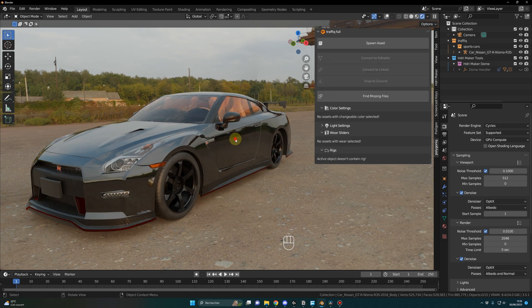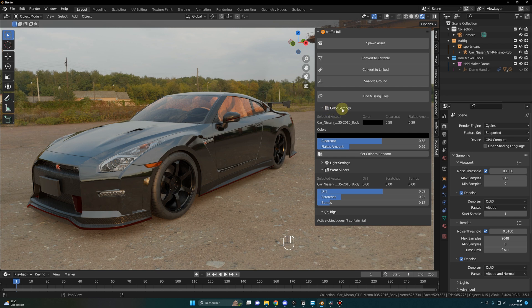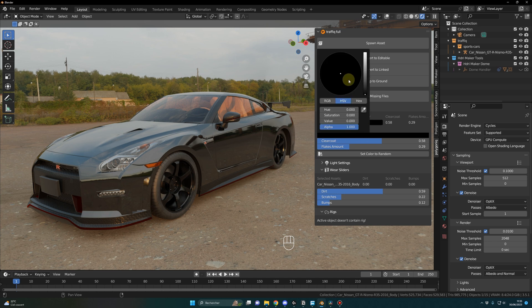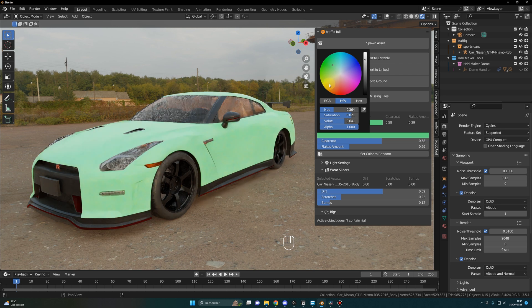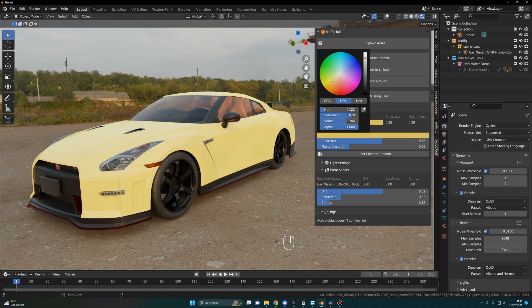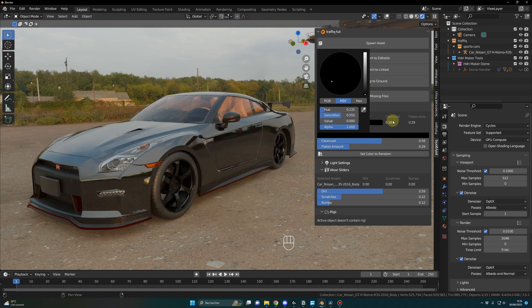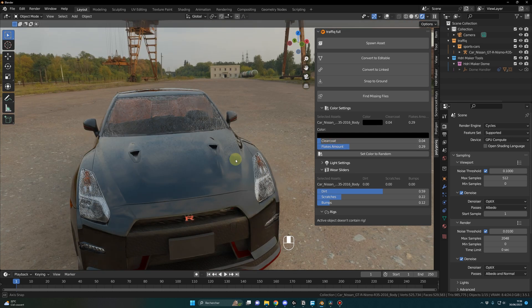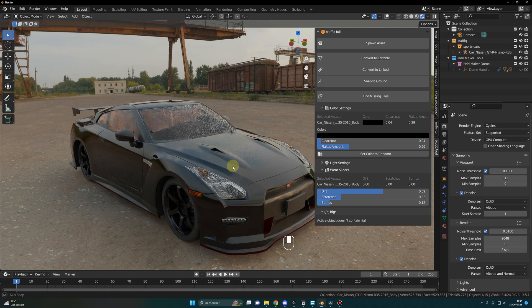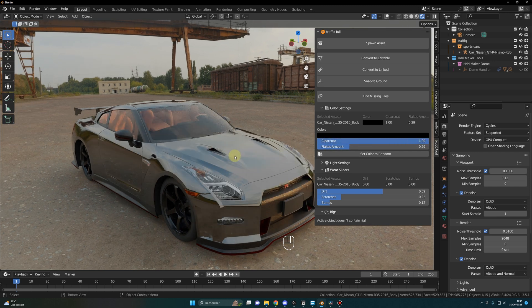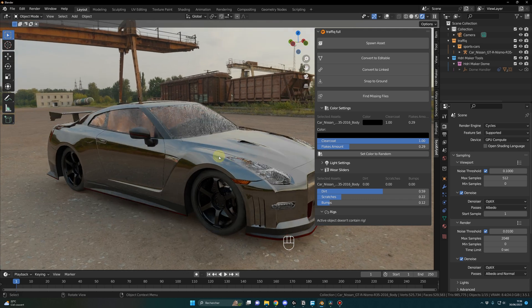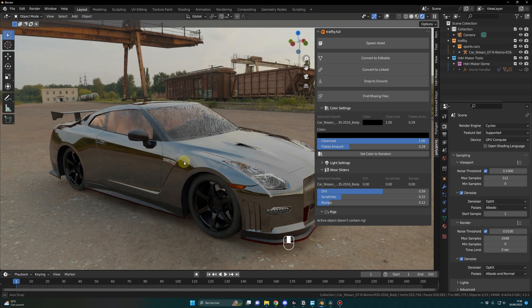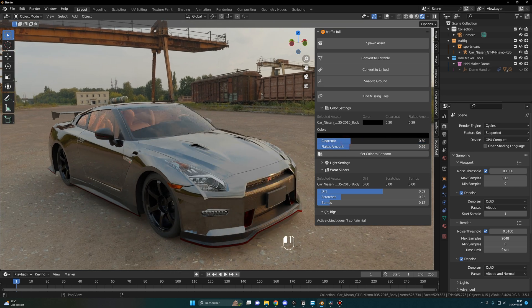To change the color of your car, once again it's very simple. All you have to do is to click on the car and here in the color settings you can change the color, the clear coat, and the flakes amount. For the color you just have this wheel that you can use to pick the color you want - infinite possibilities. Let's go back to black.